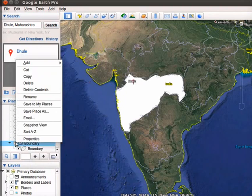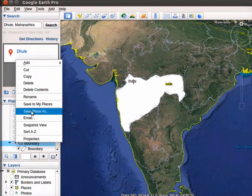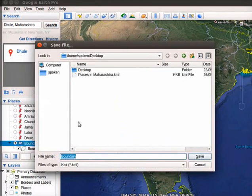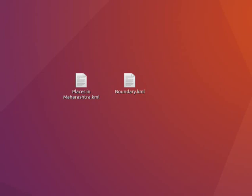Similarly, save the boundary file also in KML format. The two files, Places in Maharashtra.kml and Boundary.kml are saved on Desktop.